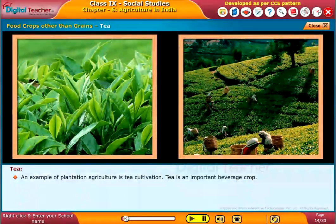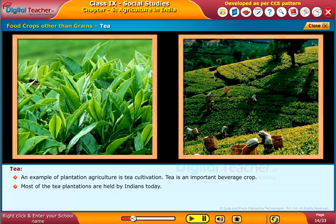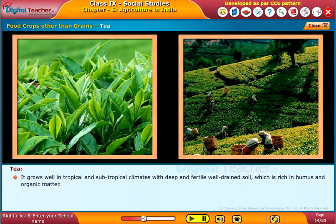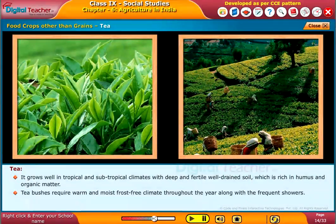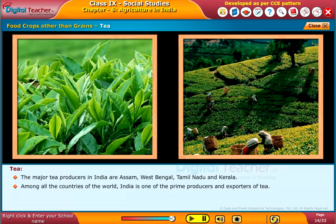Tea cultivation is an example of plantation agriculture and is an important beverage crop. Most tea plantations are held by Indians today. It is a labour-intensive industry requiring abundant skilled labour. Tea grows well in tropical and subtropical climates with deep, fertile, well-drained soil rich in humus and organic matter. Tea bushes require a warm, moist, frost-free climate throughout the year along with frequent showers. The major tea producers in India are Assam, West Bengal, Tamil Nadu, and Kerala. India is one of the prime producers and exporters of tea in the world.